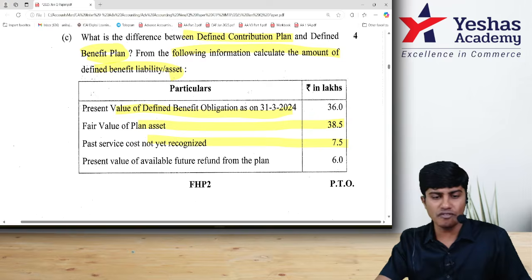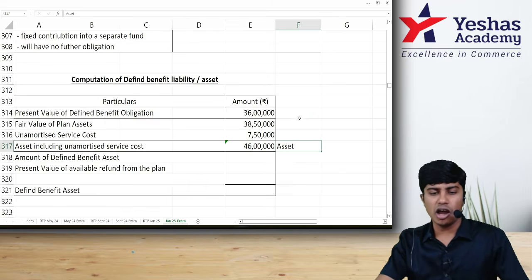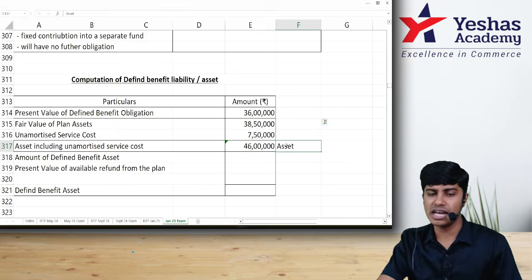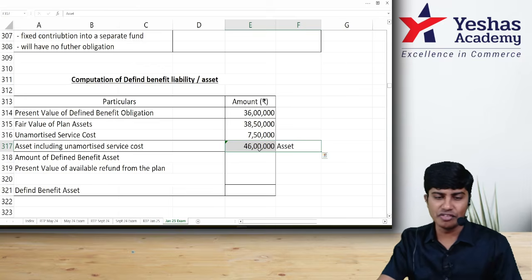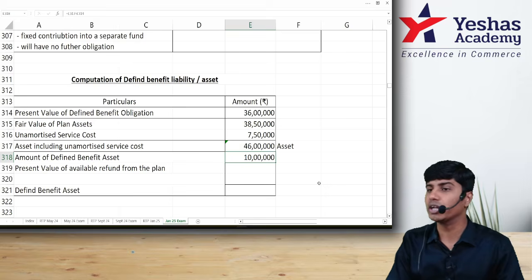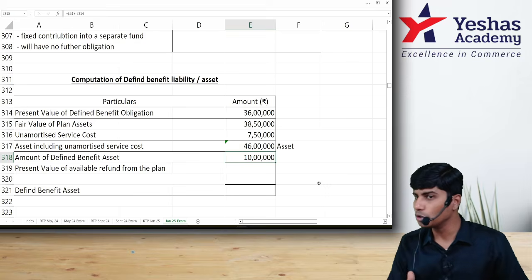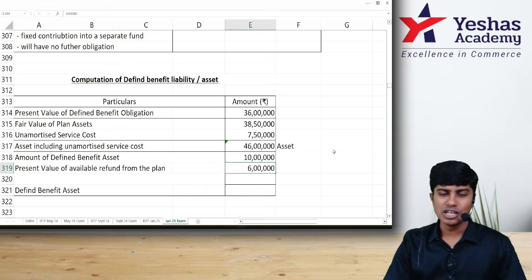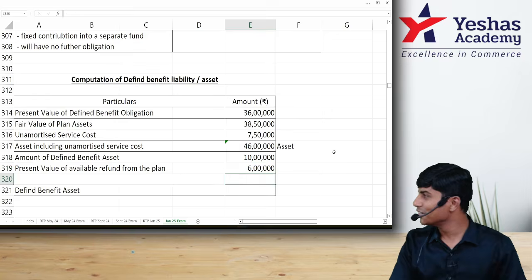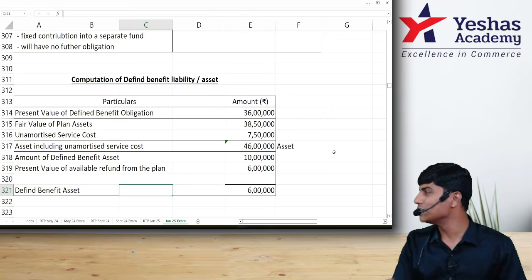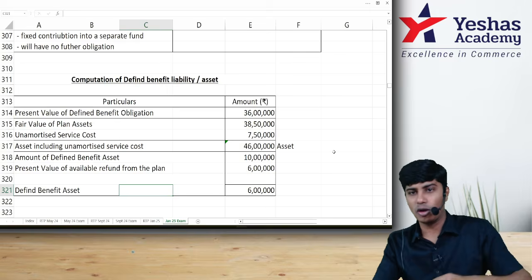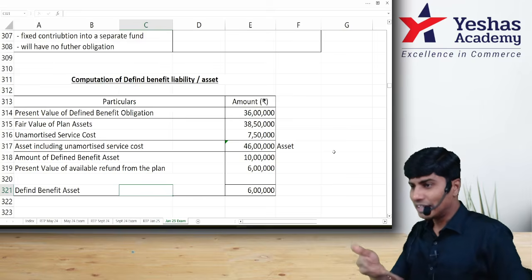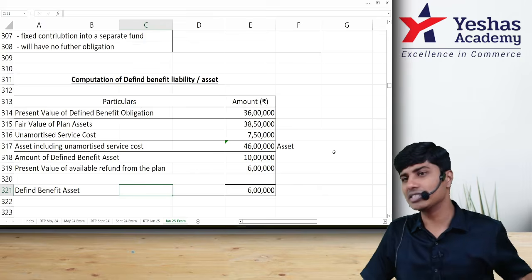They are also telling us that the present value of available future refund is 6 lakhs. My liability is 36 lakhs and my asset is 46 lakhs, so I can theoretically withdraw up to 10 lakhs. But the question states the present value of the future available refund is only 6 lakhs, meaning the maximum I can withdraw is restricted to 6 lakhs. I take whichever is less, so the withdrawal is restricted to only 6 lakhs.